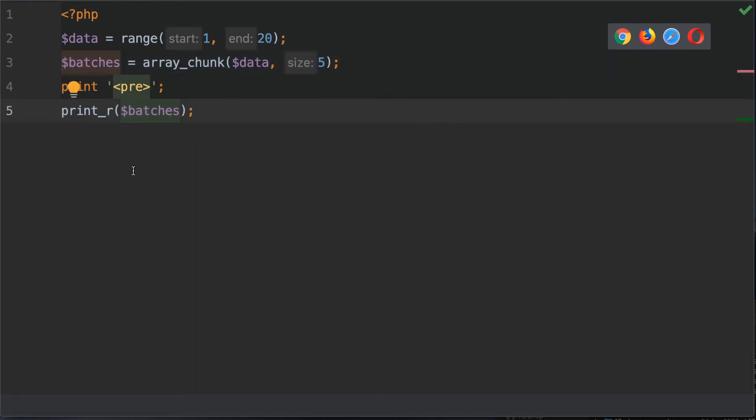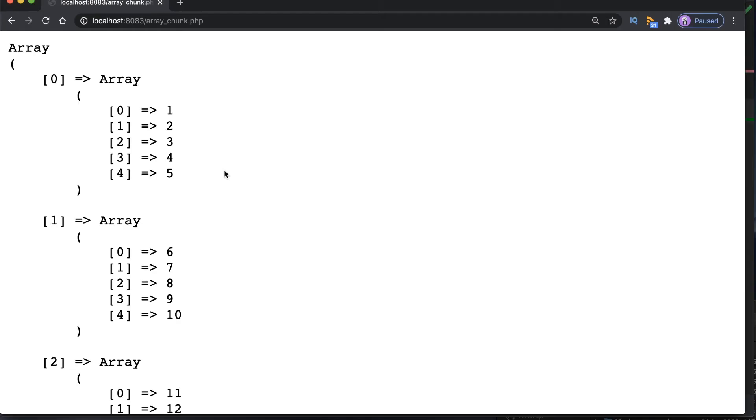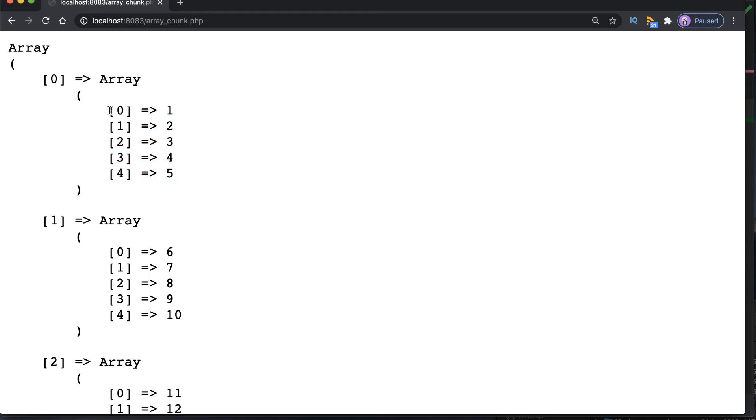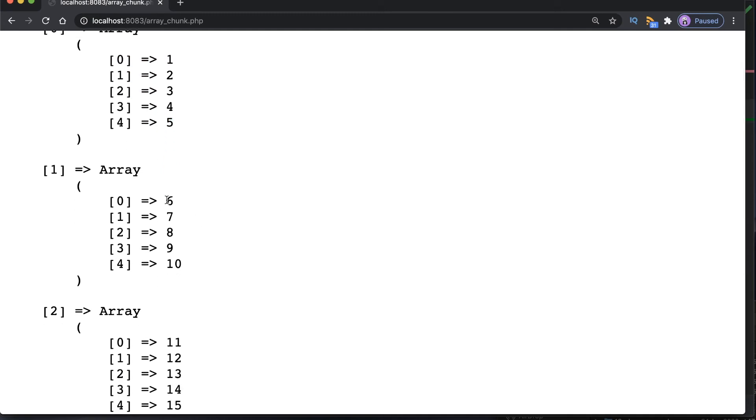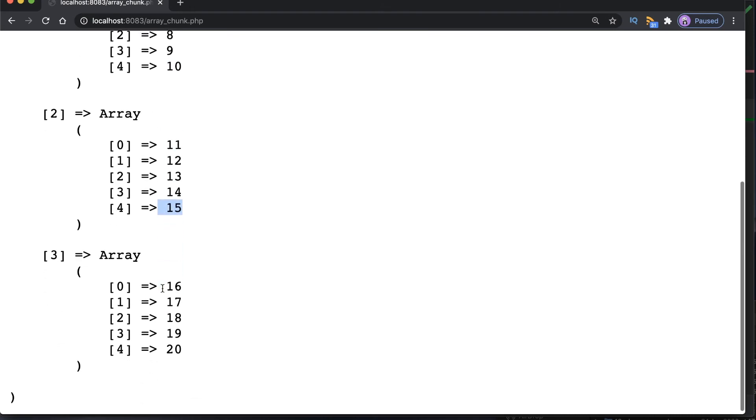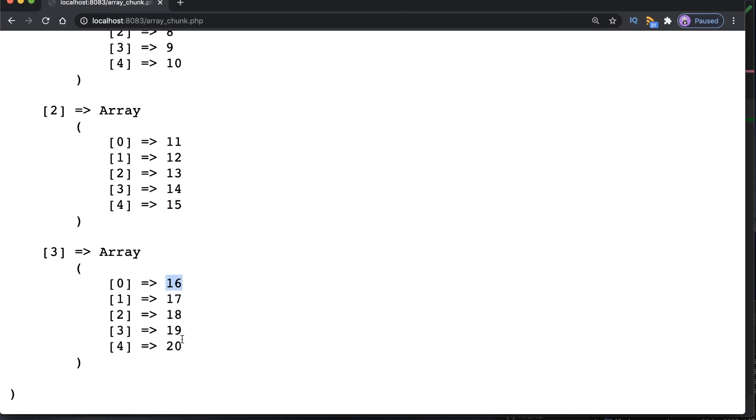I'm now going to go into a browser and target this file. If you don't have a local server running then do check out the link in the show notes below because I've got a tutorial on how to use the PHP local server. In the browser now we can see the output of array_chunk. This is our batches output and we can see that we've got different chunks which have five elements each. This first chunk here has one to five, the second chunk has six to ten, the third chunk has 11 to 15, and finally the fourth chunk has 16 to 20.